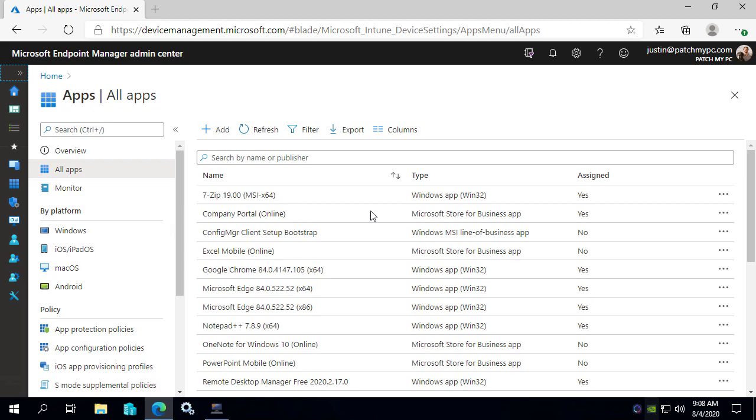Hi, my name's Justin Shelf and I'm the founder here at PatchMyPC. In this video, we're going to show you an exciting new feature that we released today to public preview. This feature is going to allow you to implement third-party patch management directly in Microsoft Intune in a more easy fashion.